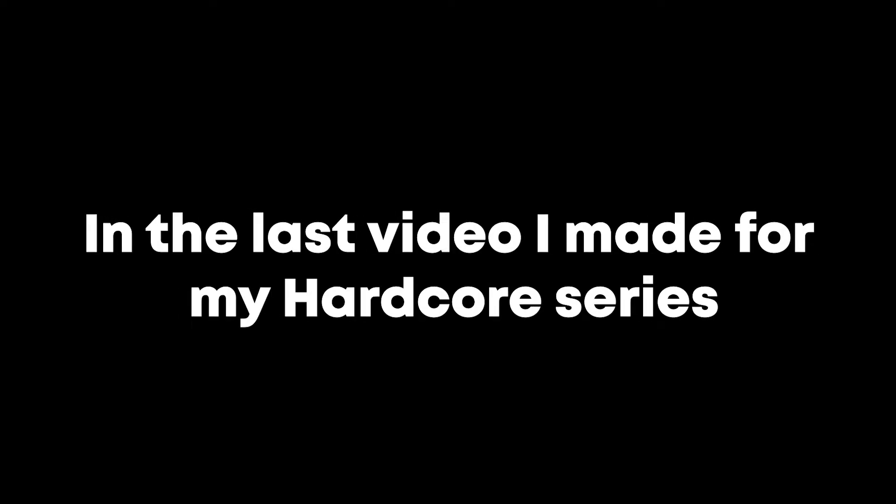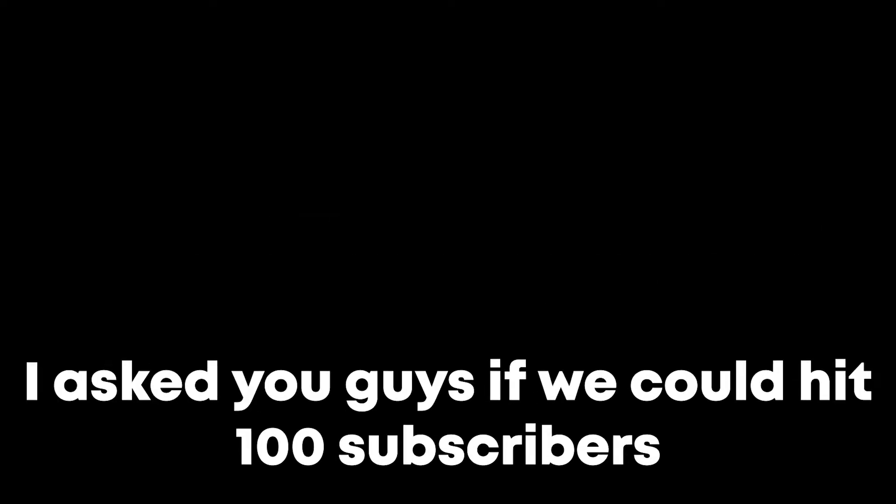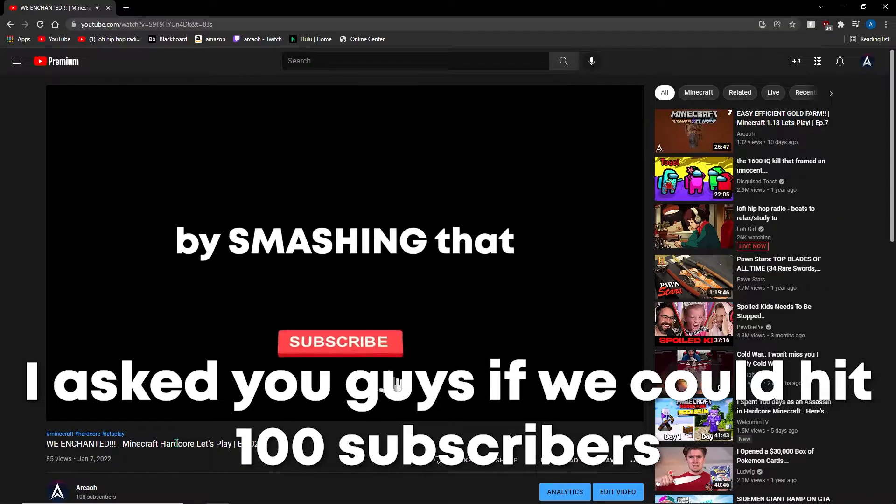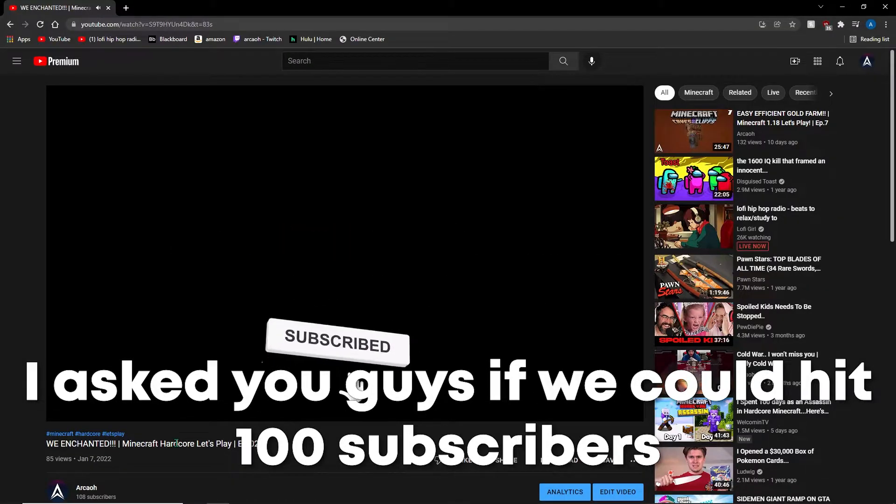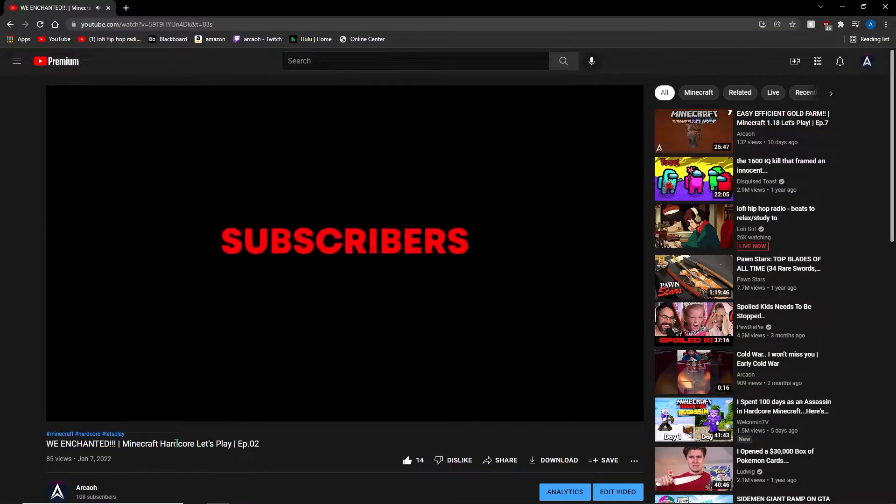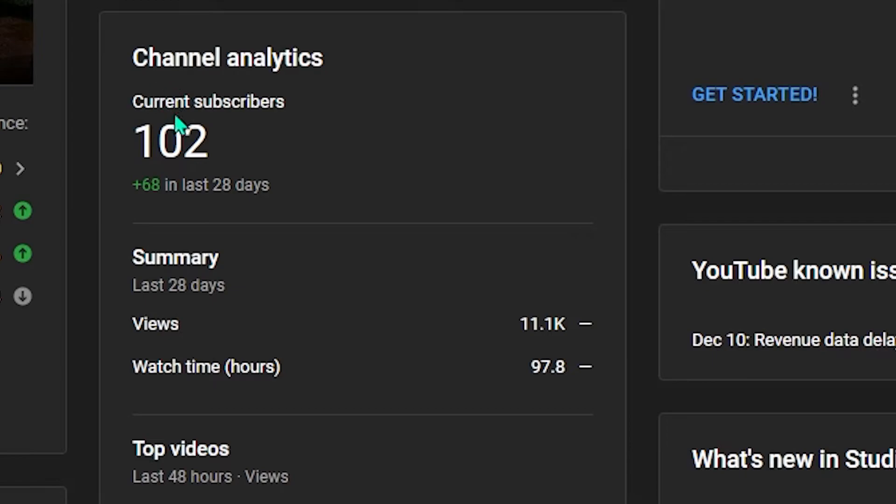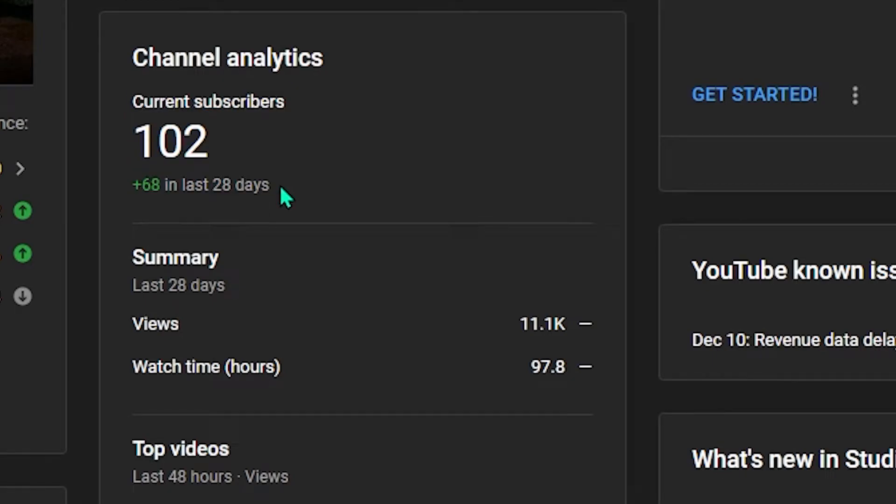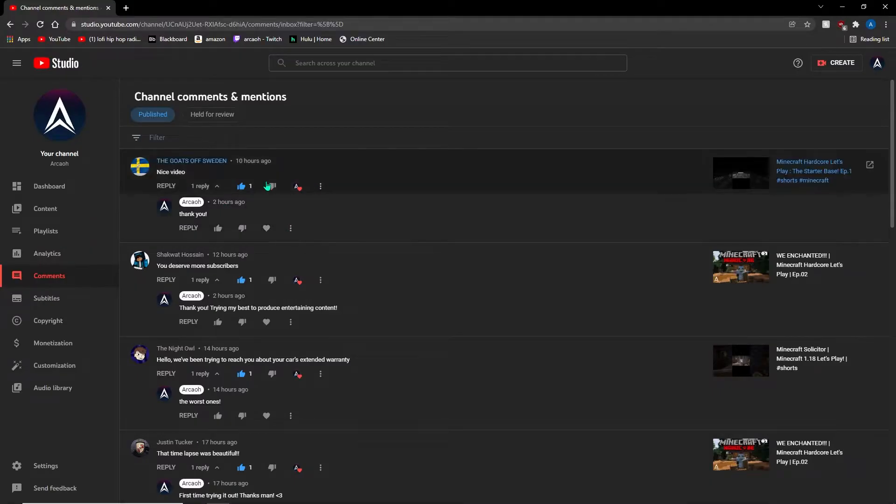In the last video I made for my Hardcore series, I asked you guys if we could hit 100 subscribers. You guys absolutely came through and I cannot be more thankful. Thank you guys so much. It honestly means the world to me to see this channel growing.